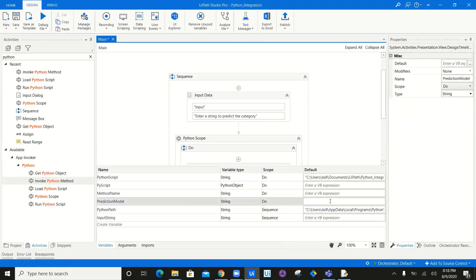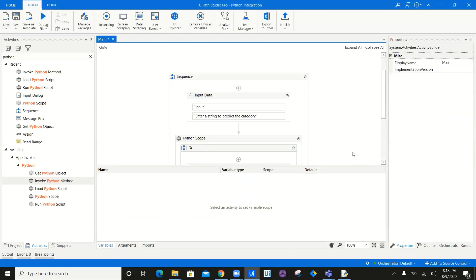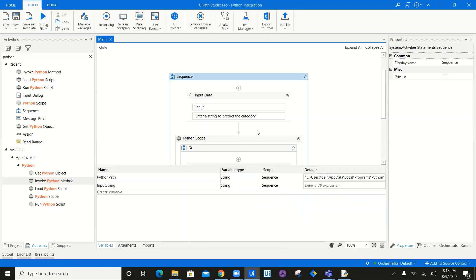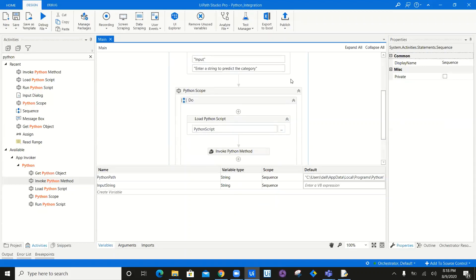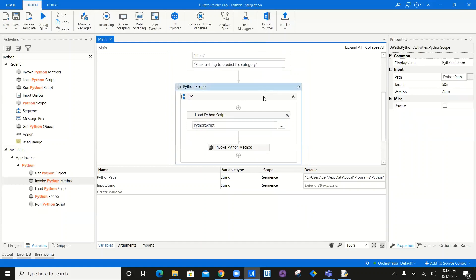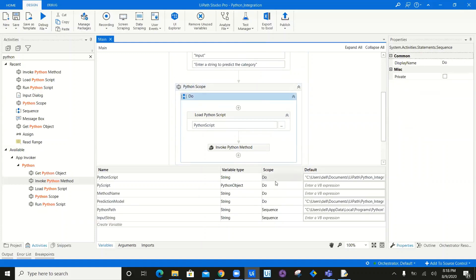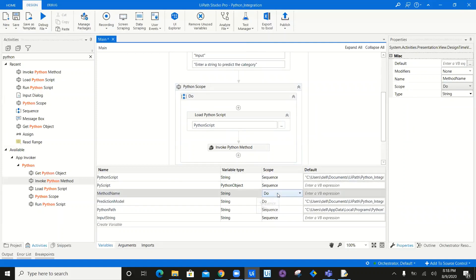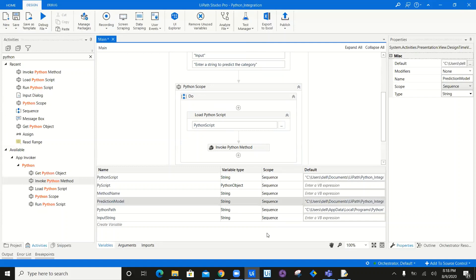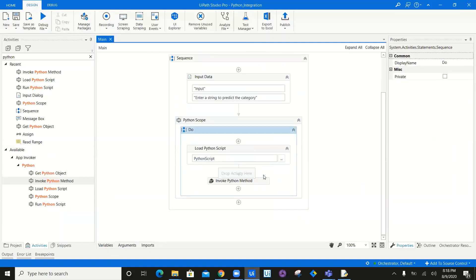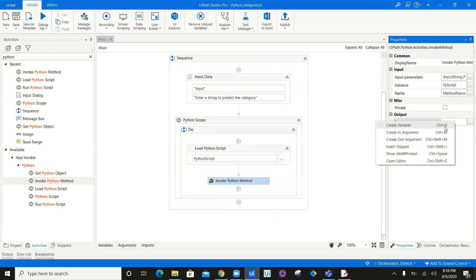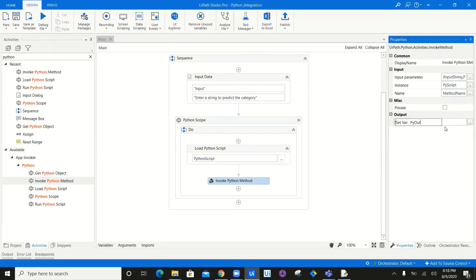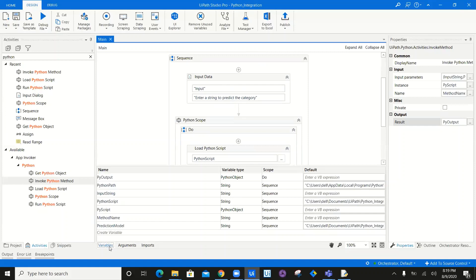I'm just doing it this way to demonstrate — remember, you have to put it in the configuration. So I have: Python path, input data, Python scope with a sequence inside containing all these activities. Once you have given all the fields of the method, all you have to give is the output — this is going to be pyoutput. This is the method output.